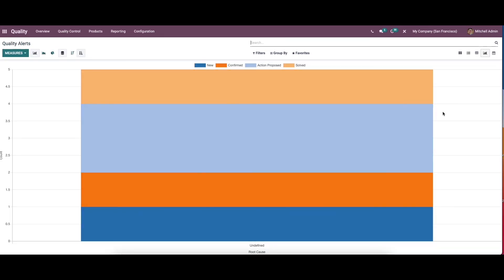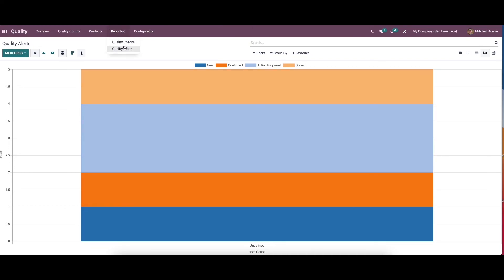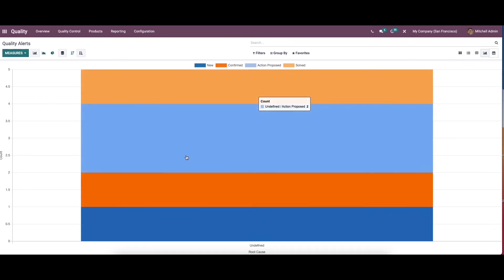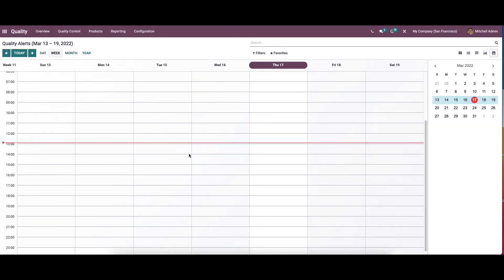You can also see the graphical view by clicking on the quality alerts menu in the reporting tab. Next we have the calendar view. The calendar option allows you to know about a product quality alert in a day, week, month, and year format, so we can see existing or upcoming alerts regarding the material.